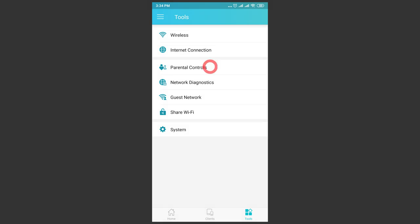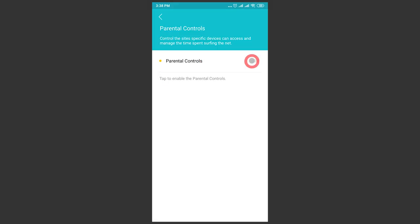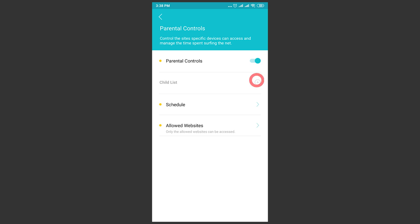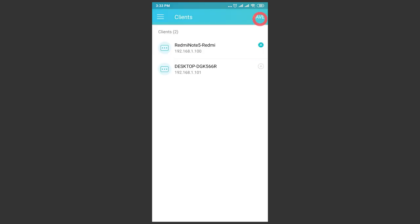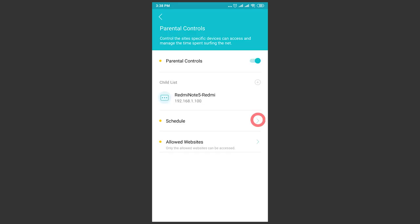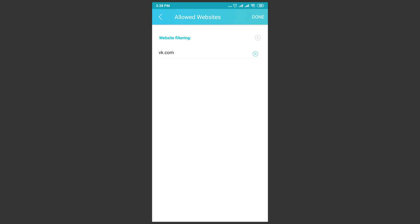In this app, the function is a bit simplified. To enable it, drag the slider to the corresponding position. Just as explained before, set the schedule and specify available web addresses. At this stage, configuring is over and parental controls are ready to use. Now, the user with restricted access rights won't be able to visit a forbidden website or go online at a time different from what has been specified in the settings.